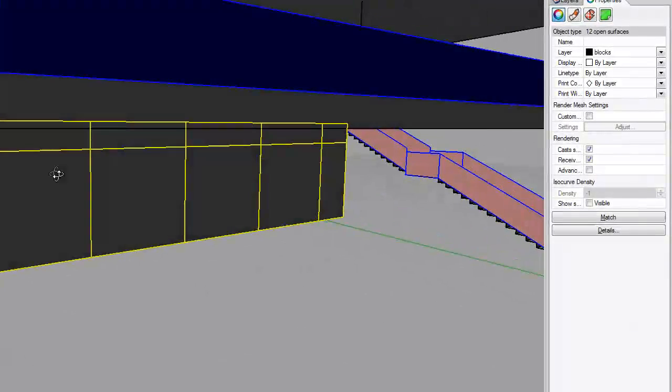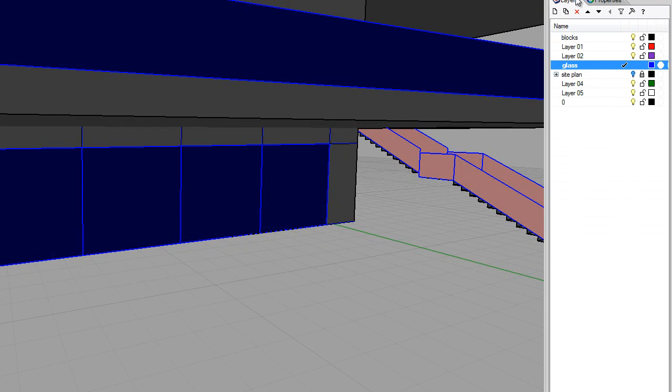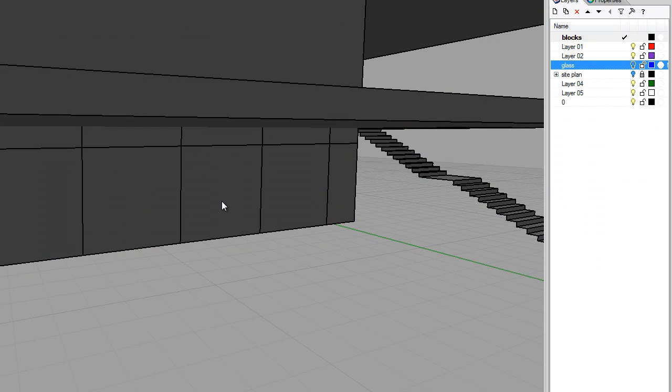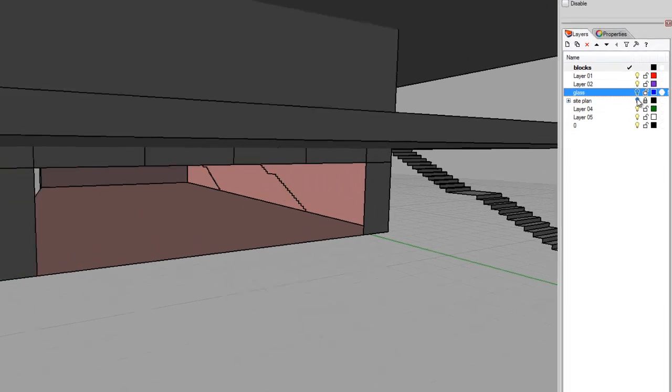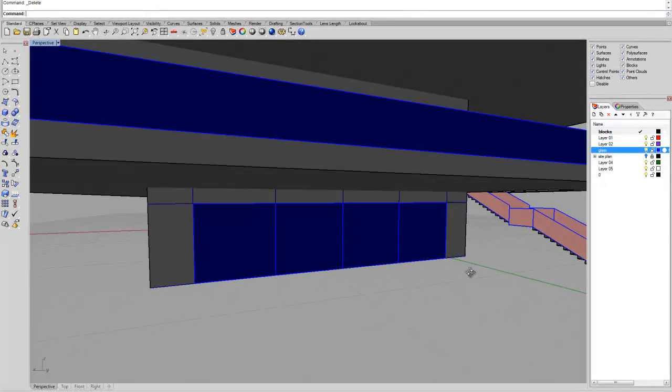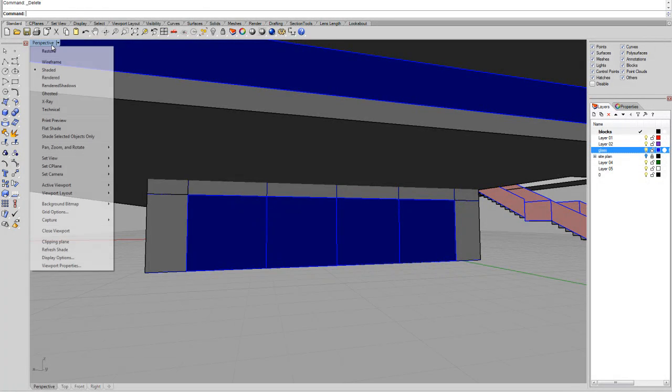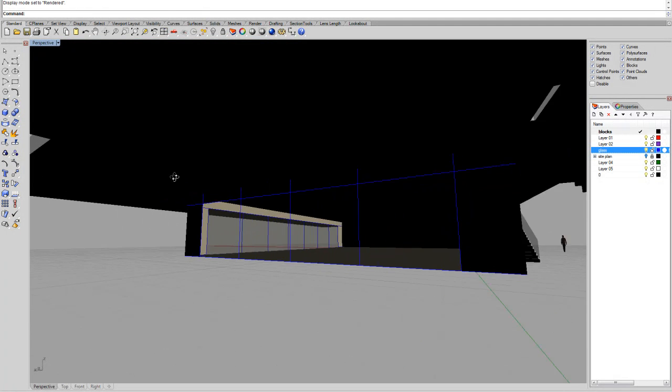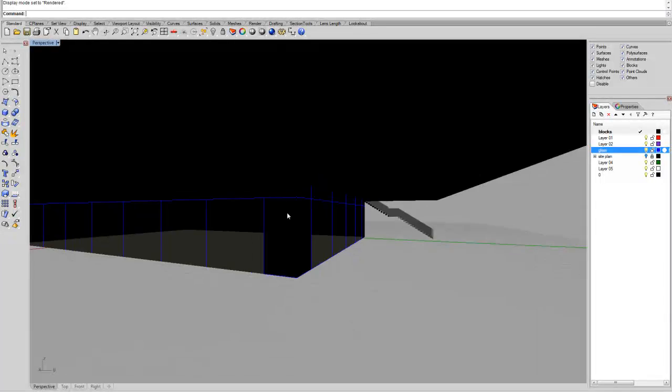Select the group, and then I can hide very quickly the glass, and then select these faces, delete them, and just activate the glass again. Now if we go back to the render view, we have openings through the building.